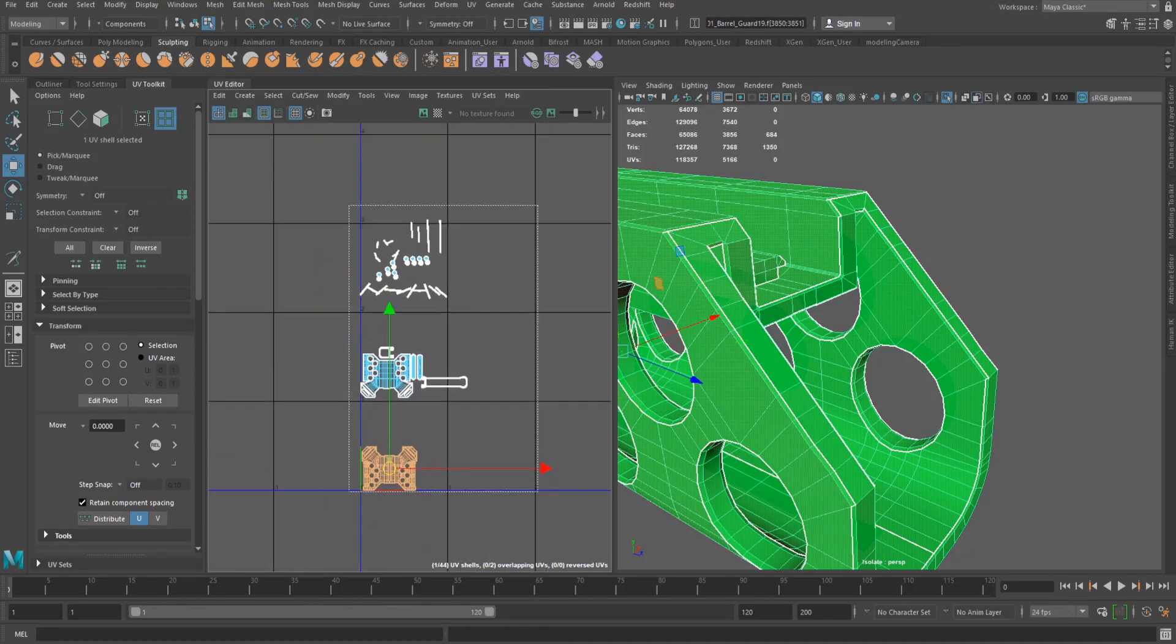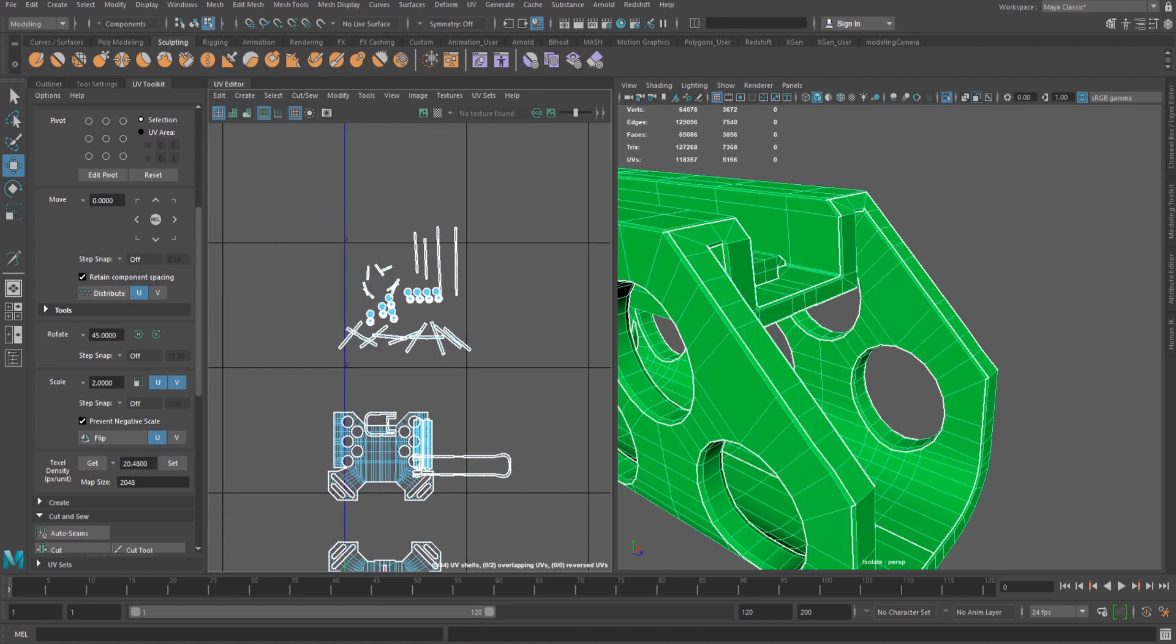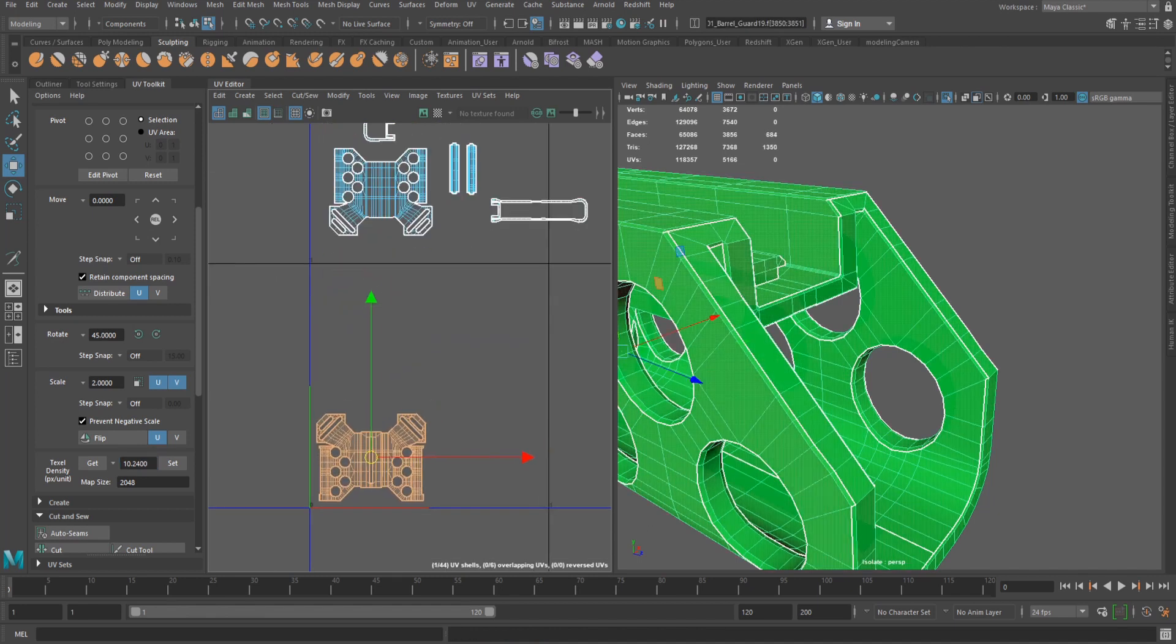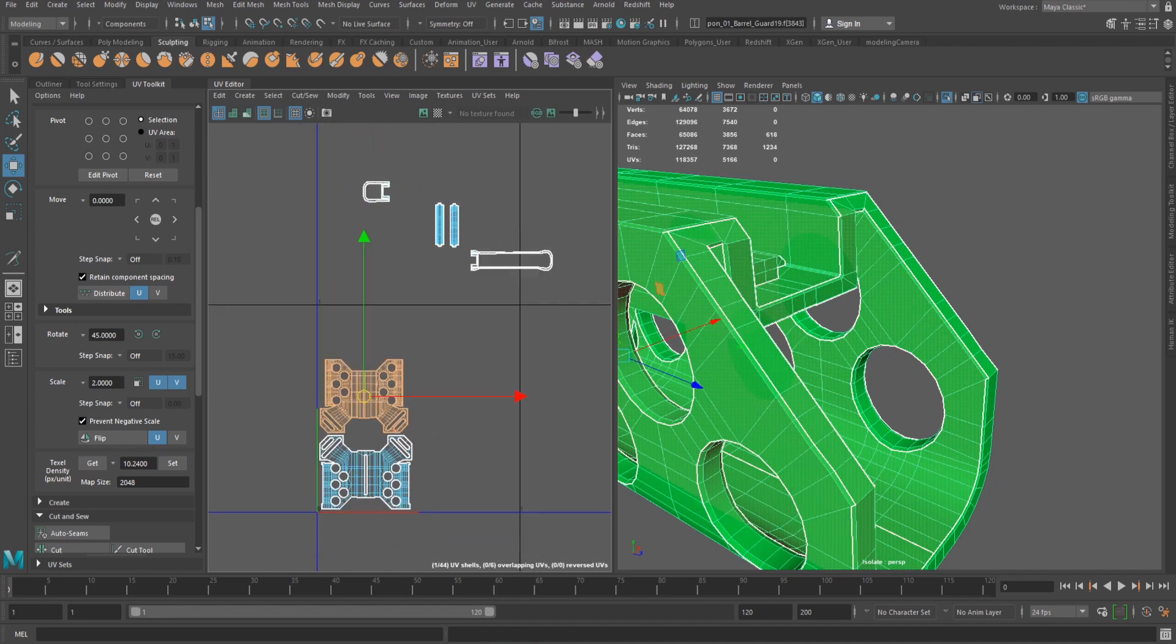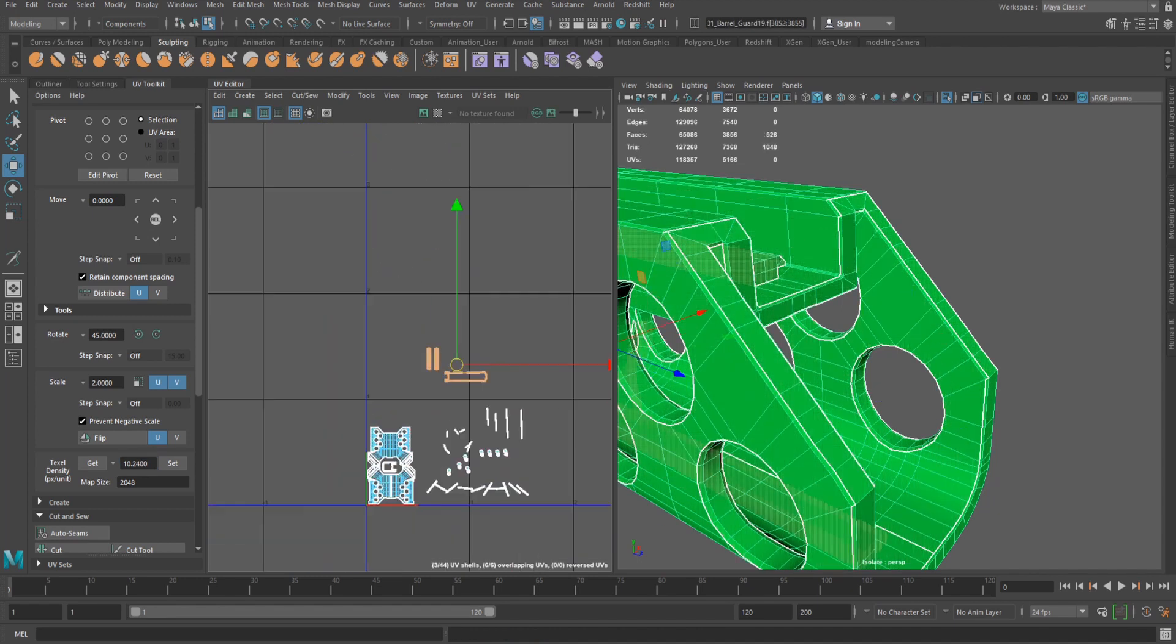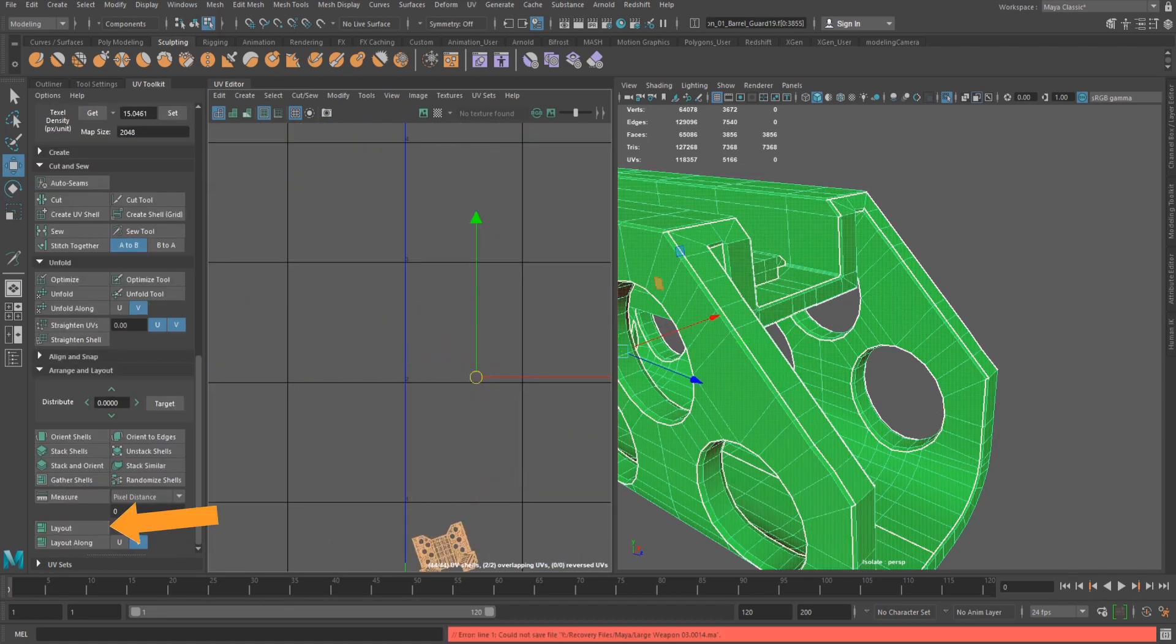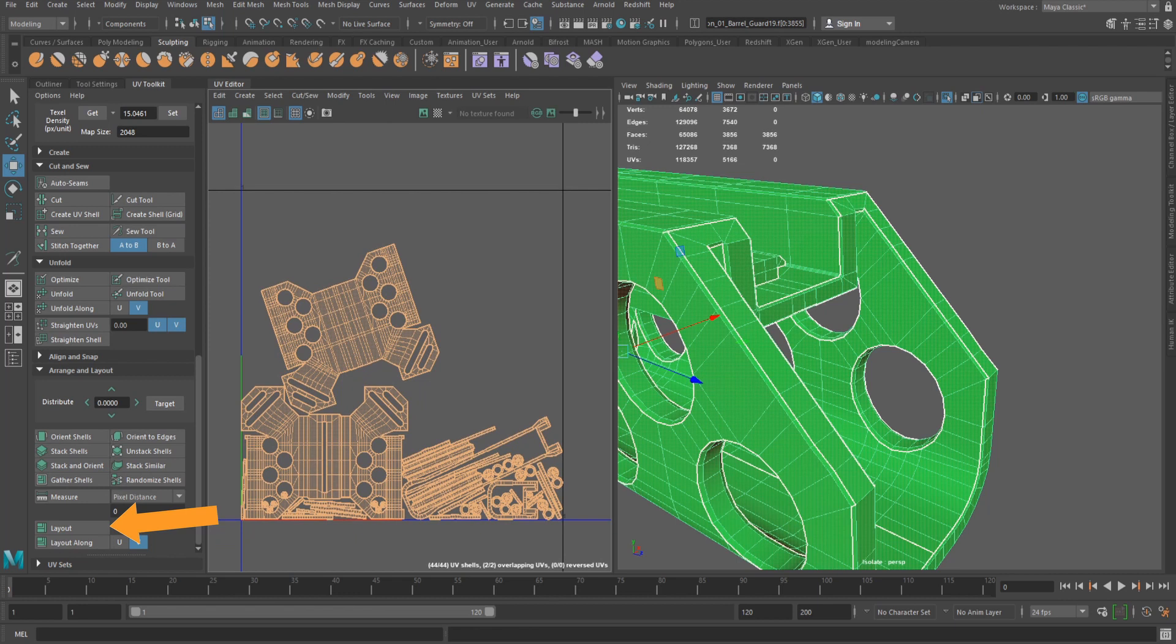Select all the shells, go to the transform tab, scroll down to texel density, set a map size and density value, and press the set button. This will make all the shells uniform in size and ready to be organized within the UV space. I recommend to manually place the shells, but if you don't want to, you can automatically organize the shells using the layout function in the arrange and layout tab.